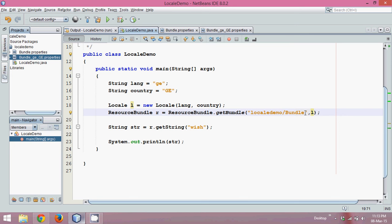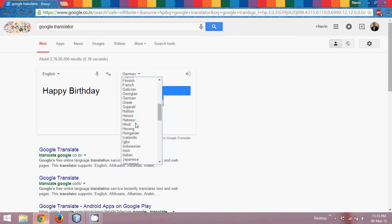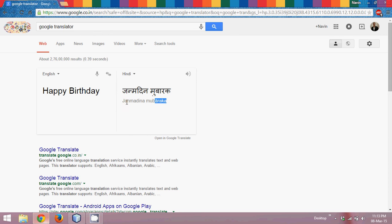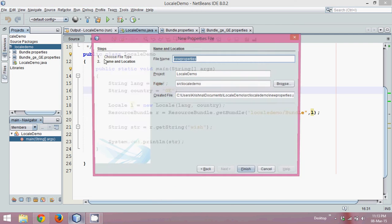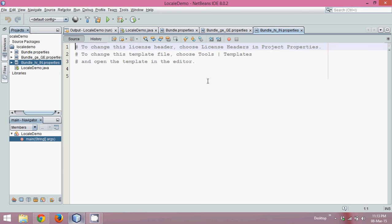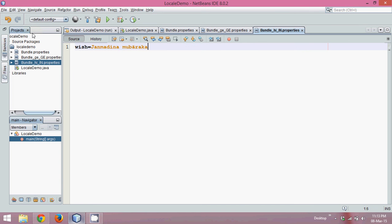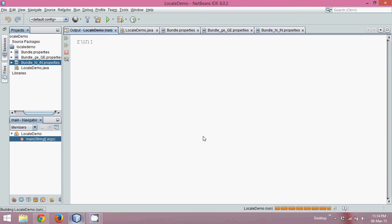This is how you use ResourceBundle with different languages. You can also work with Hindi. Find the Hindi text — 'Janmadin Mubarak' — and copy it. Create one more property file, right-click and name it 'bundle_HI_IN': HI is the language code for Hindi and IN is the country code for India. Click Finish, and in the 'wish' key specify 'Janmadin Mubarak'. In the locale demo, specify the language as HI and the country as IN. If you run this code now, the output is 'Janmadin Mubarak'.